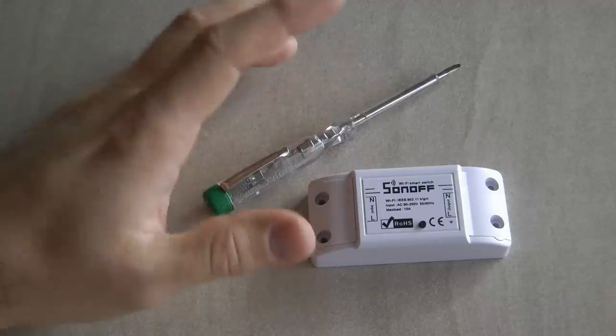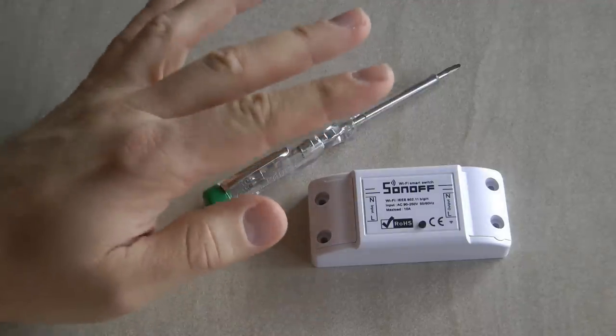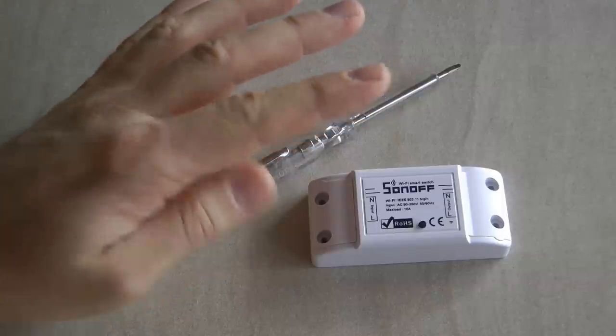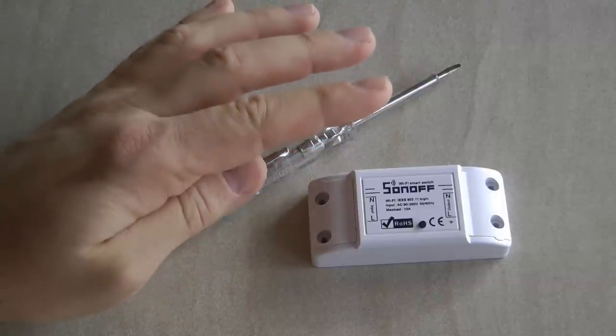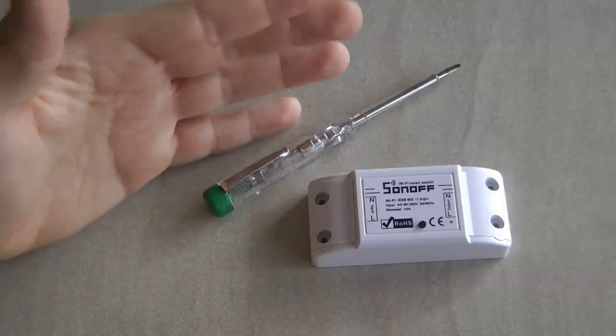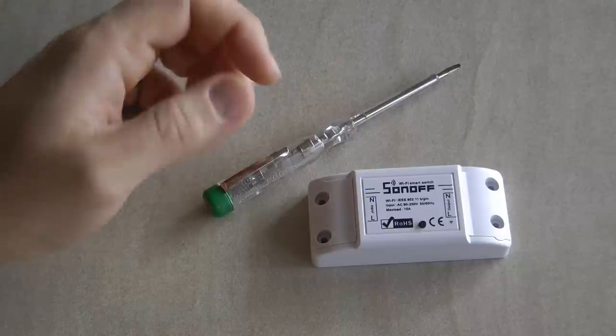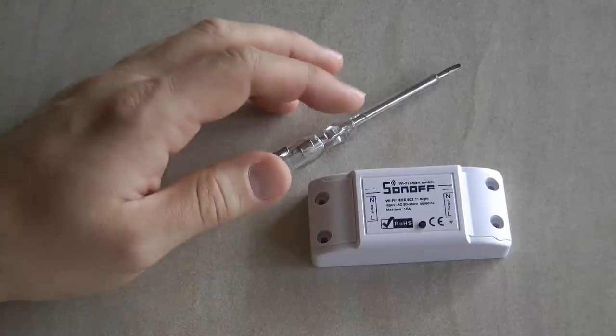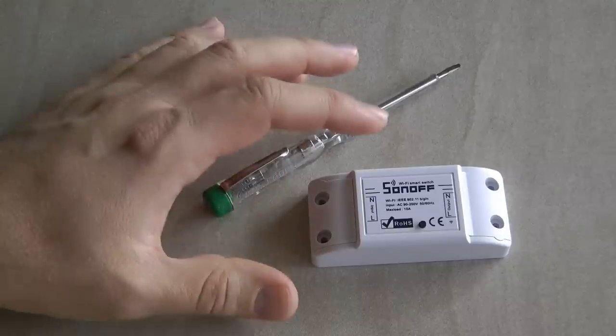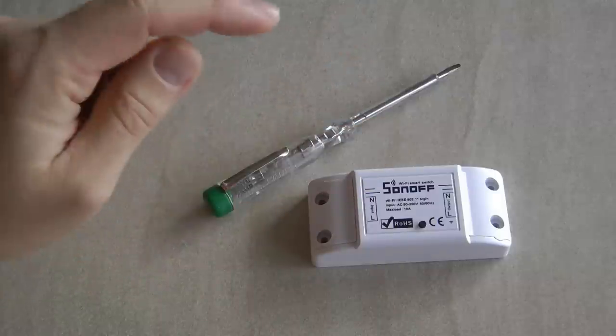Most garage door openers have two contacts which need to be shorted for a short period of time in order to move the garage door up or down, and it wasn't possible to simulate this operation with any of the Sonoff devices because of two reasons.